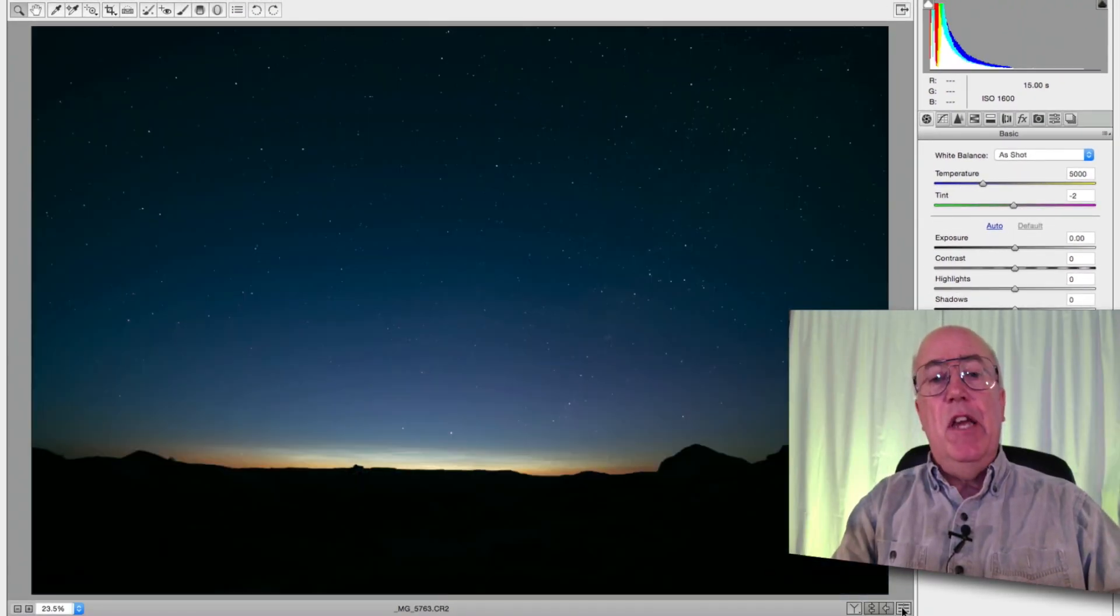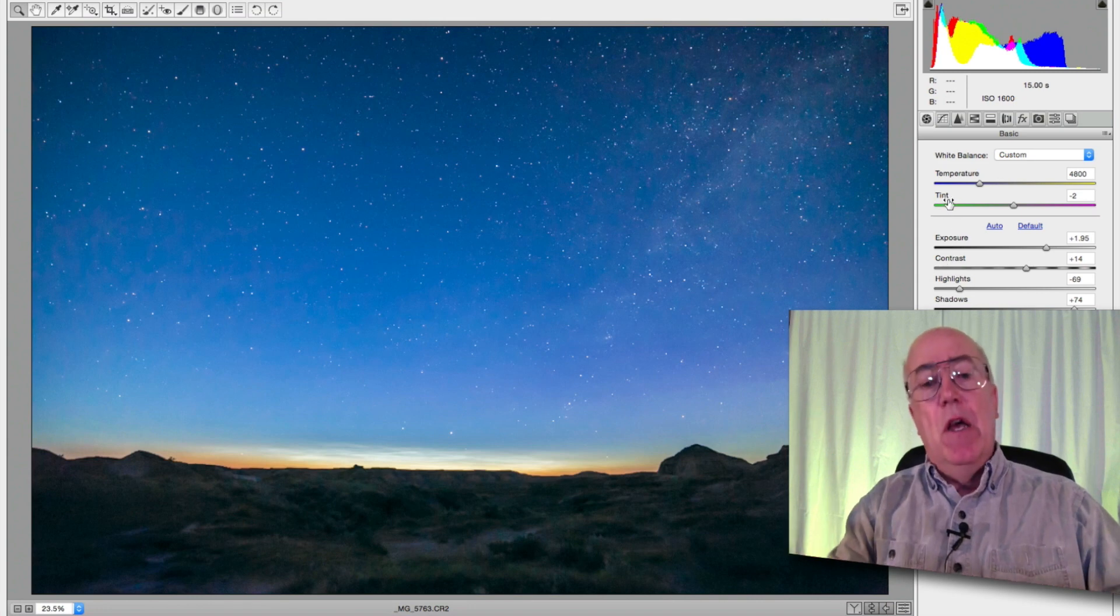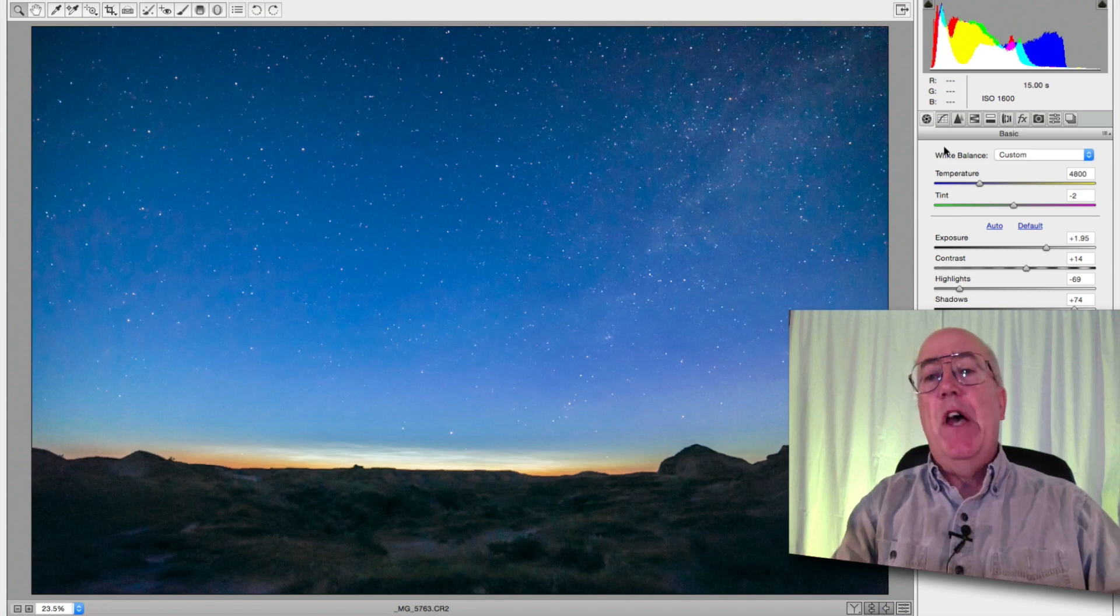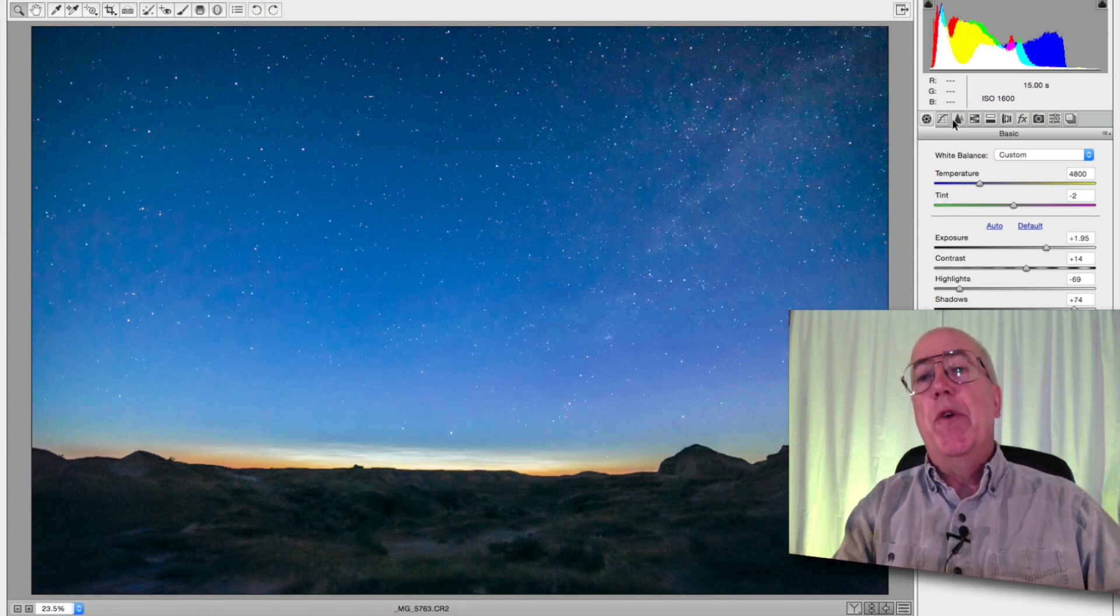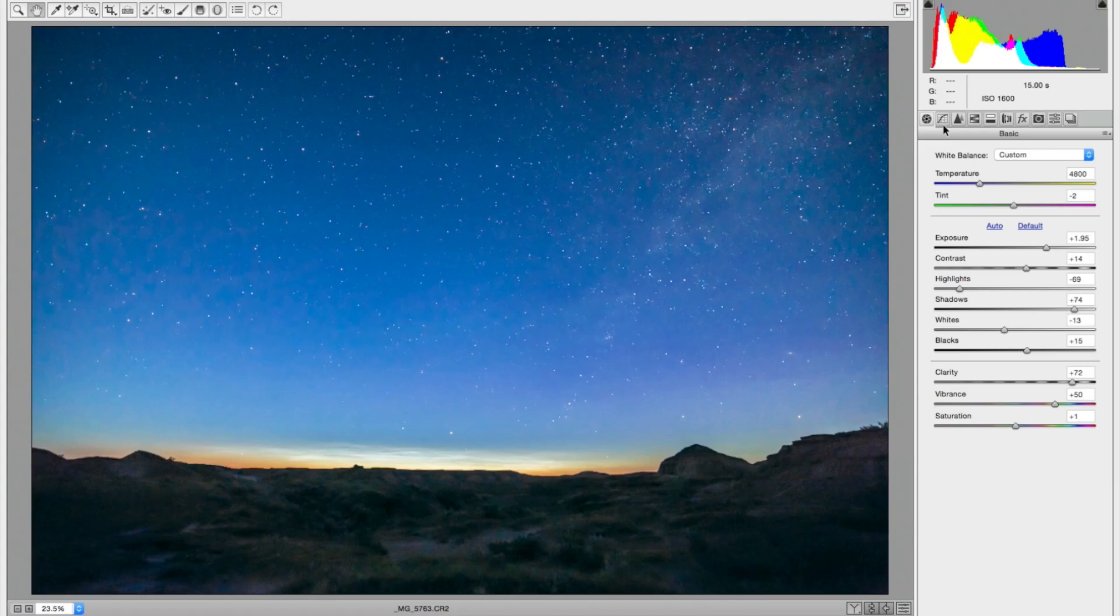Brought the clarity up to snap up the contrast and brought the vibrance up, just a bit for deeper blues in the twilight sky. This was near solstice time. So that's the basic panel. Before, after, really helped recover that rather underexposed picture.